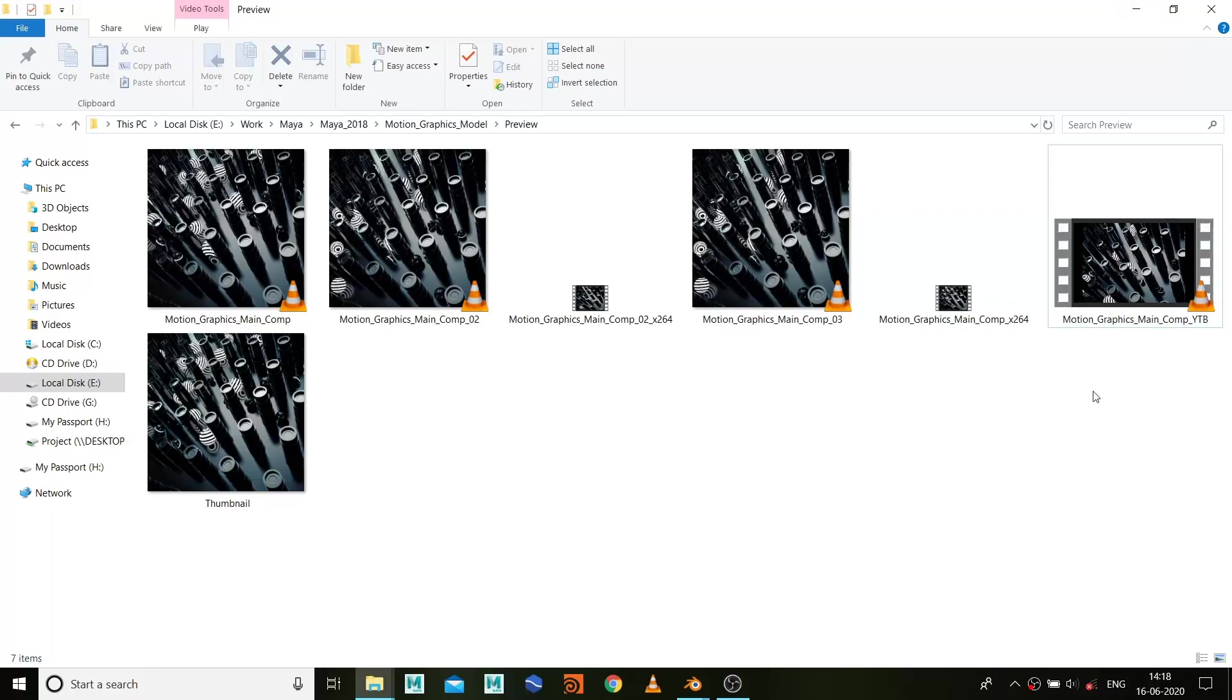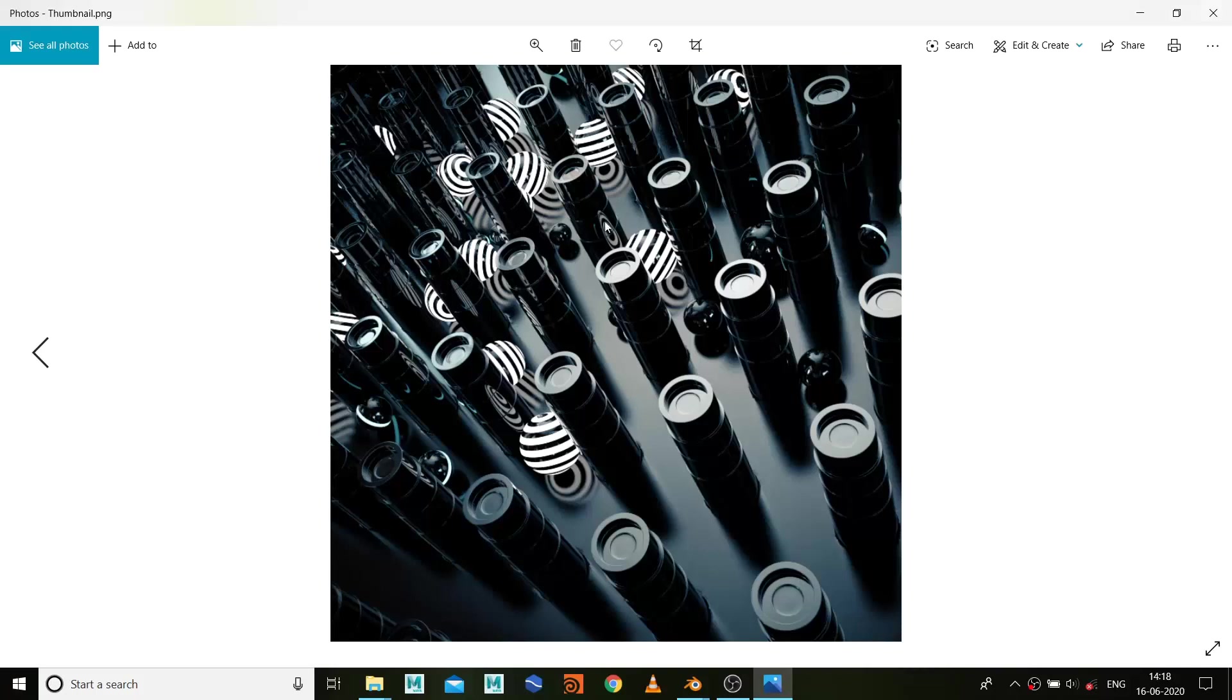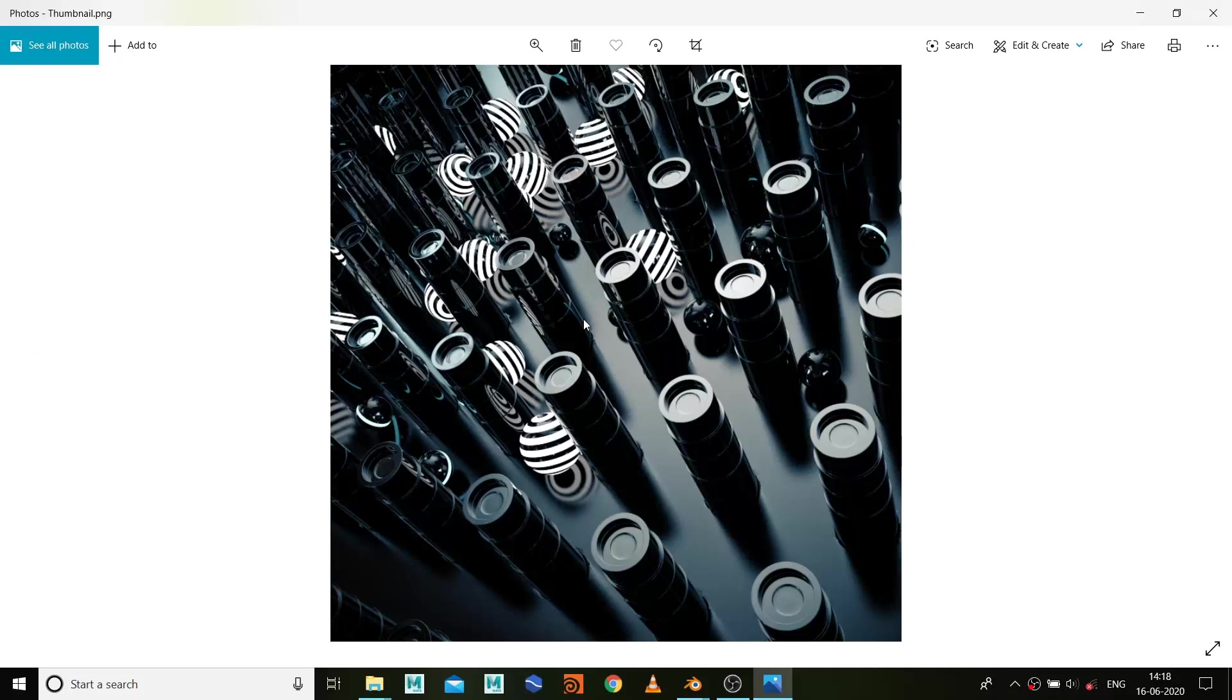How I set up the simulation part. Because this is an advanced tutorial, I'm not going to show you how I model all this stuff around here, only how to create this kind of setup with the dynamic simulation.